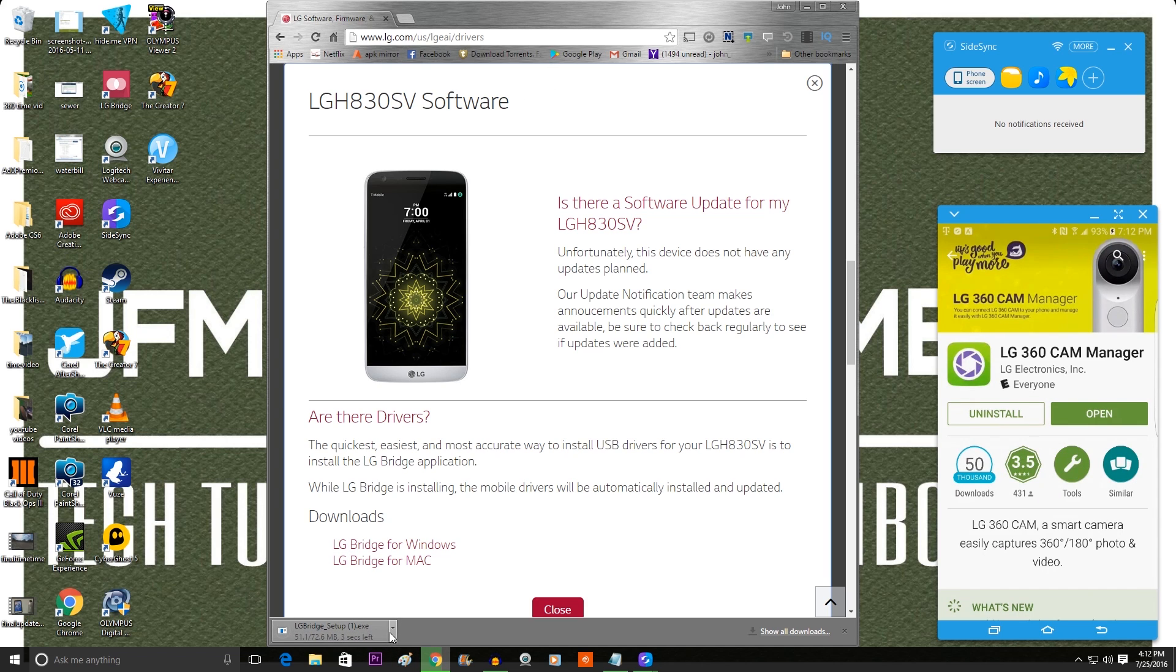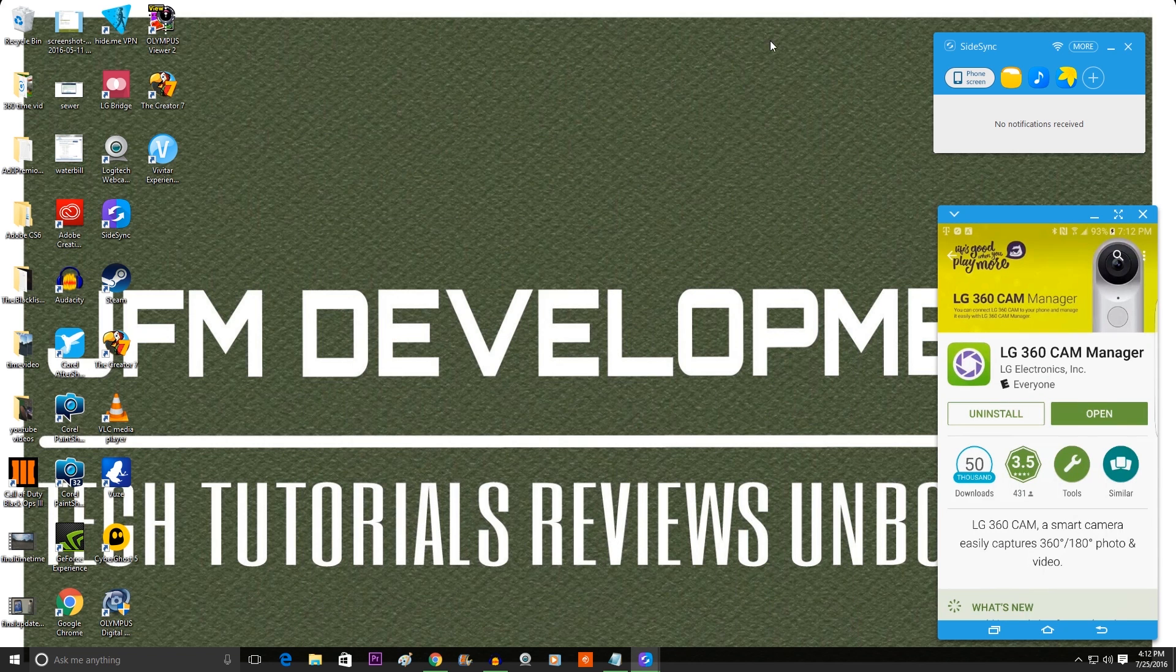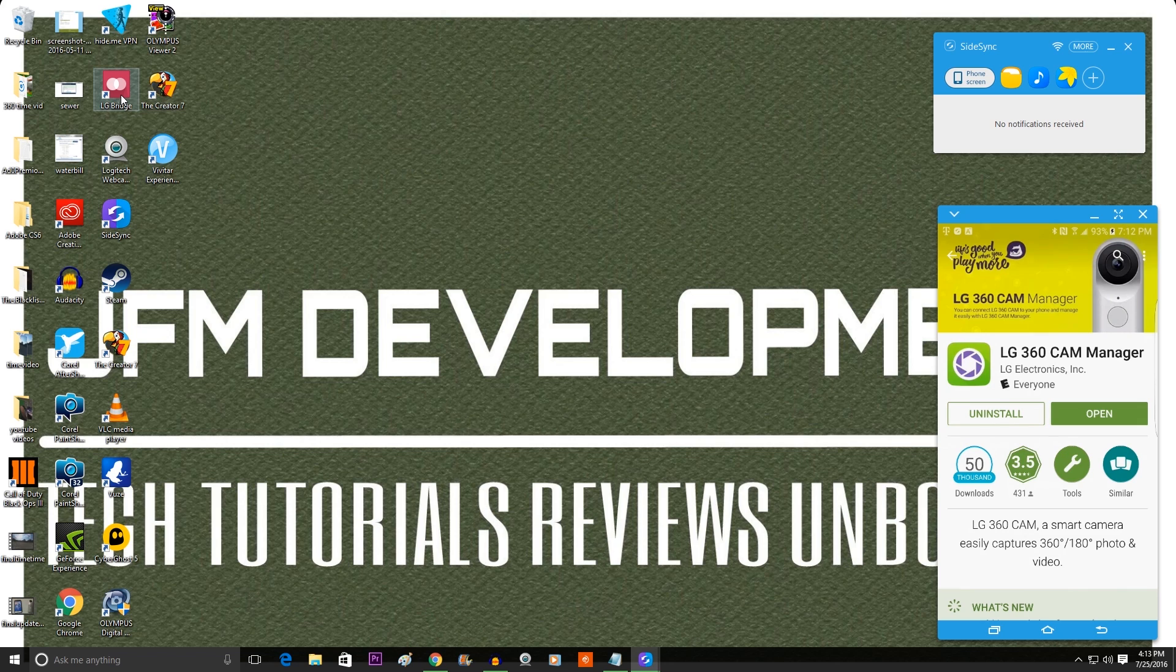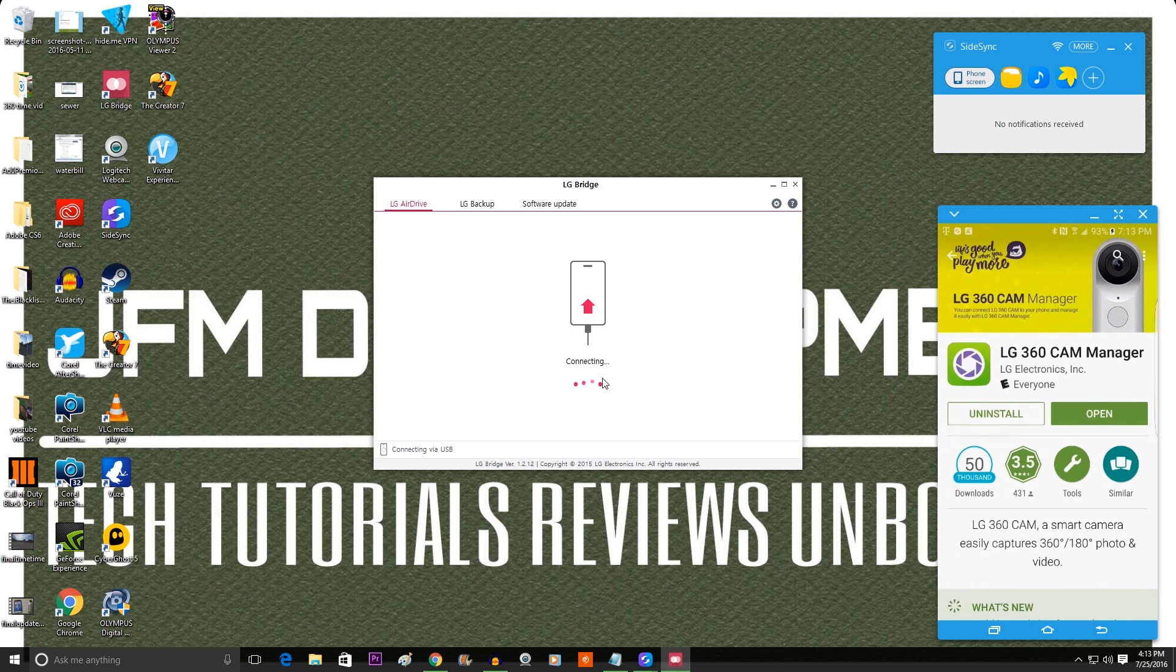I'm going to cancel this because I actually already have the software. So once the device is plugged in already, just open the LG Bridge software. Now once it opens, you'll notice that it will start trying to detect the device that's connected.